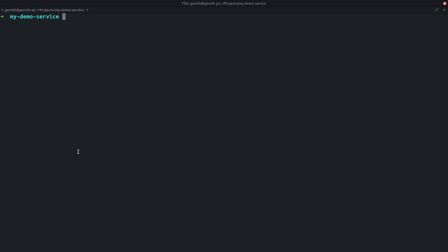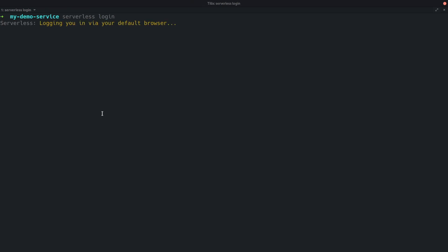To start, I'm going to type serverless login on the CLI to log into my serverless account or create a new account to get started. Once I've logged in or created my account, I should see a success message on the CLI.